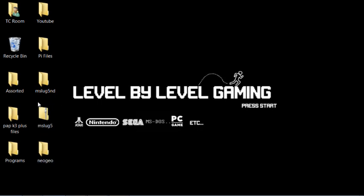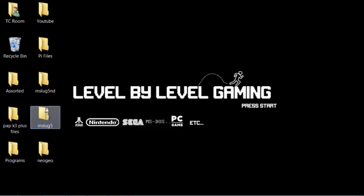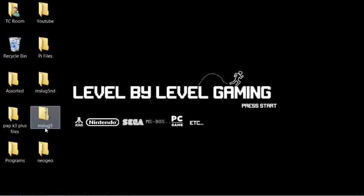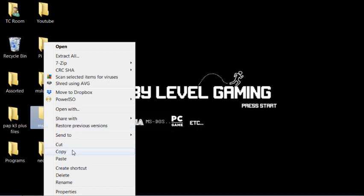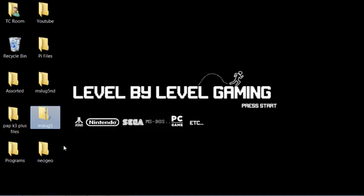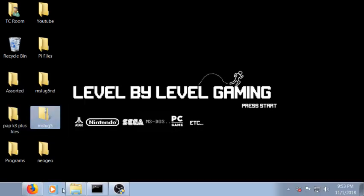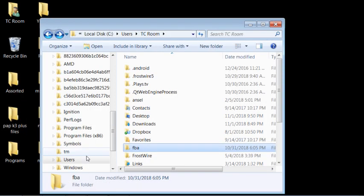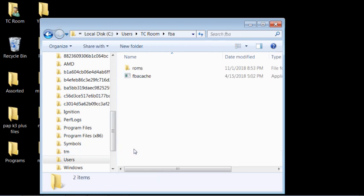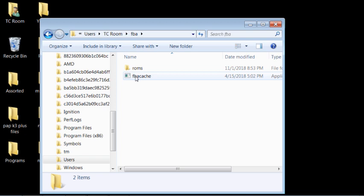If you're trying to get a Neo Geo game to work, you're gonna have to have a zip file of the game. I'm gonna use Metal Slug 5 here as an example and you're gonna have to follow the process that I talked about before where you copy this zip file into wherever you have your FBA folder and your FBA cache, your FBA ROM.